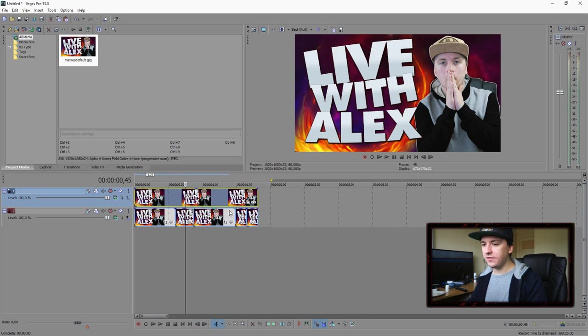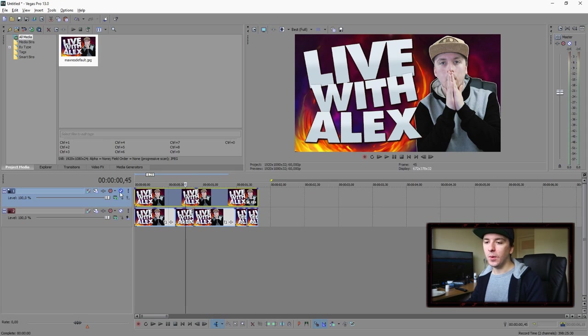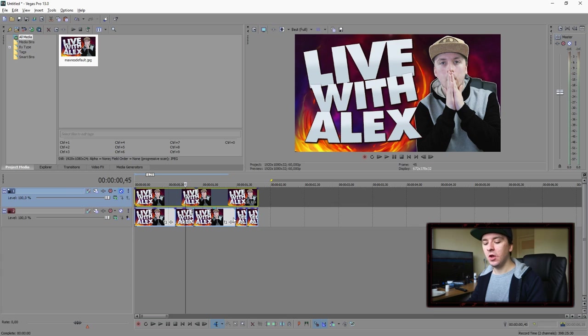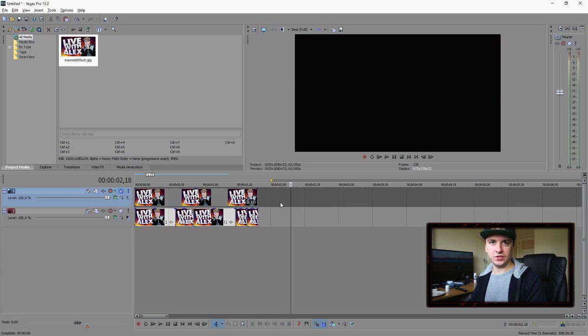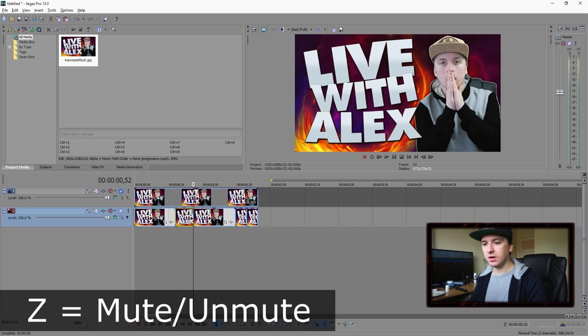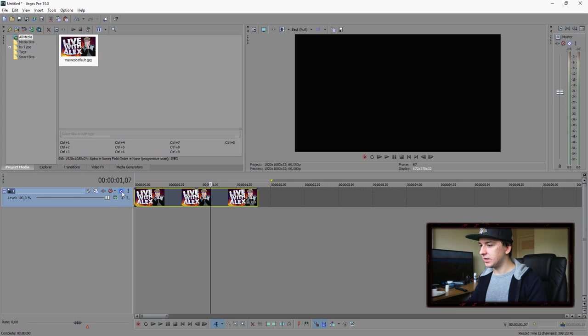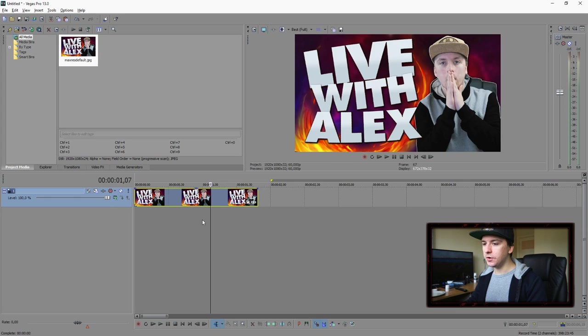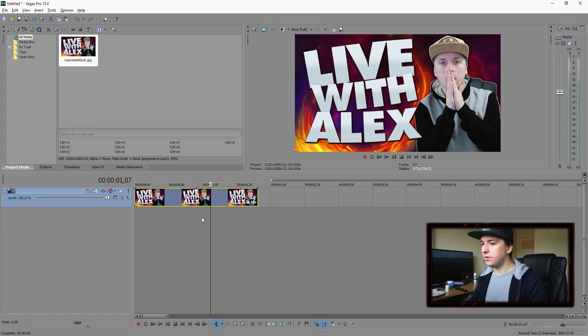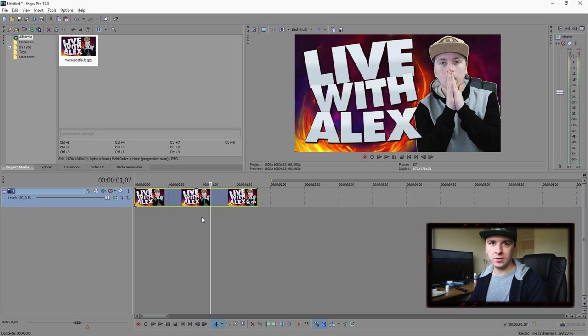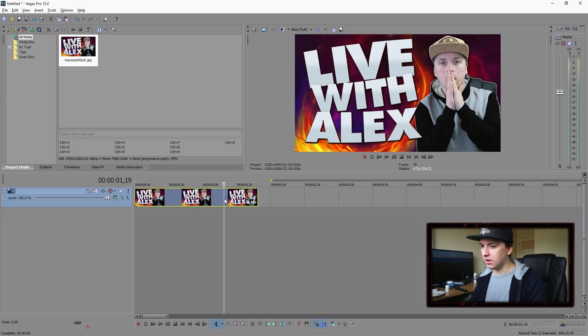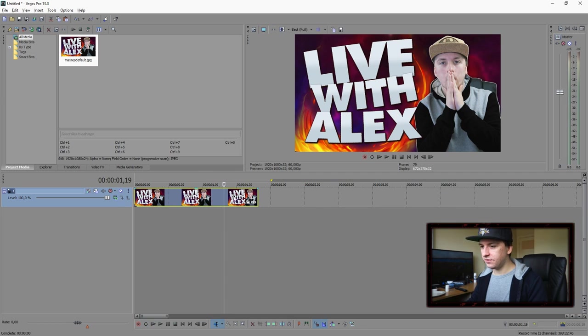So moving on to the next one is, let's say if you are working on a certain track and you want to mute this, you can click on this little icon, mute, or you can press Z. That's muting the first track. If I remove this track, this file is still here, but you don't see anything on the preview screen. And this one is darker because this is muted. So you can press Z to mute and unmute a track.